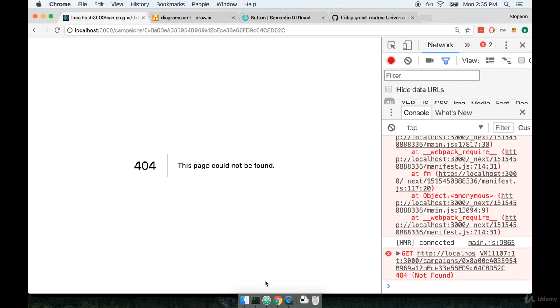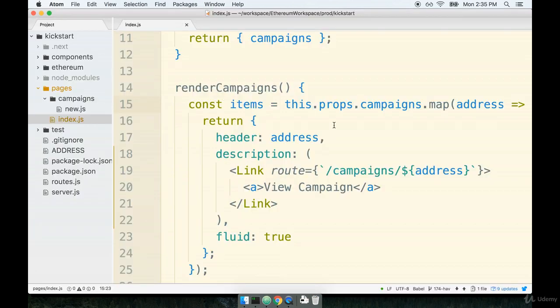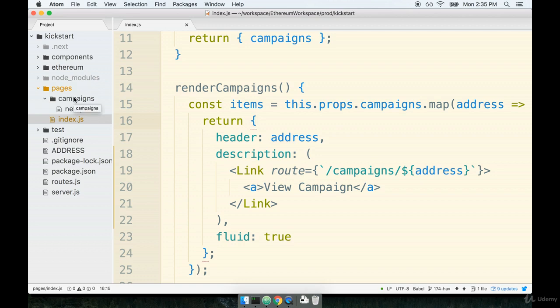Let's first take care of creating the component. Now one thing that's going to be just a little bit confusing here is the fact that we are going to create this new component to show whenever a user goes to that route inside of our pages campaigns directory. Remember we've been saying all along that if we create a component inside the pages directory, boom, we get a new path.